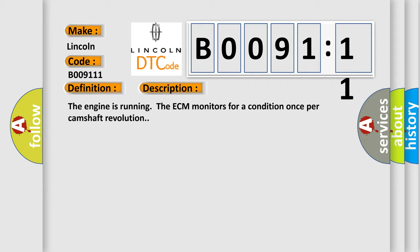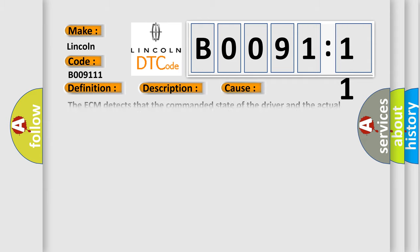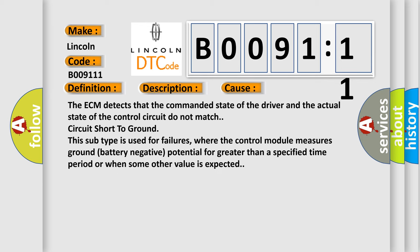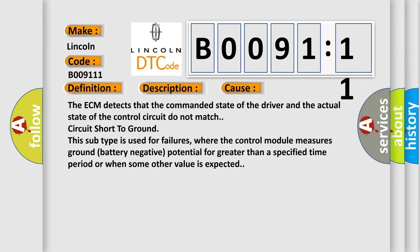This diagnostic error occurs most often in these cases. The ECM detects that the commanded state of the driver and the actual state of the control circuit do not match circuit short to ground. This subtype is used for failures, where the control module measures ground battery negative potential for greater than a specified time period or when some other value is expected.